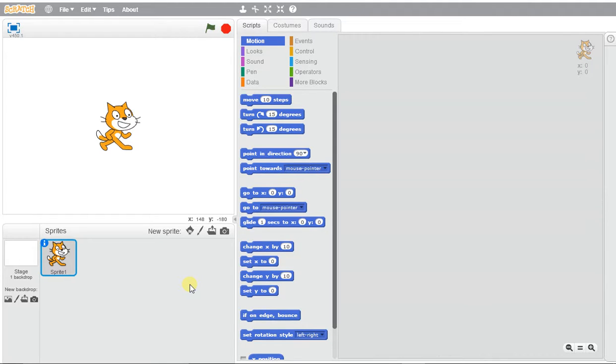Okay, we're getting started with Scratch animation and now we want to be able to make characters move to different beats and sounds.